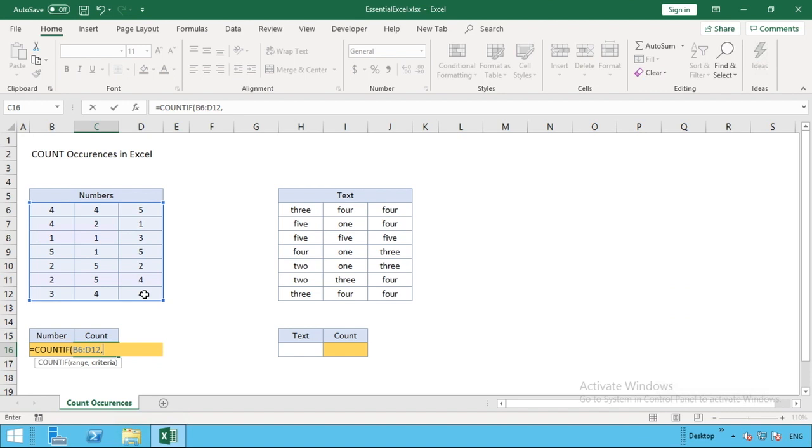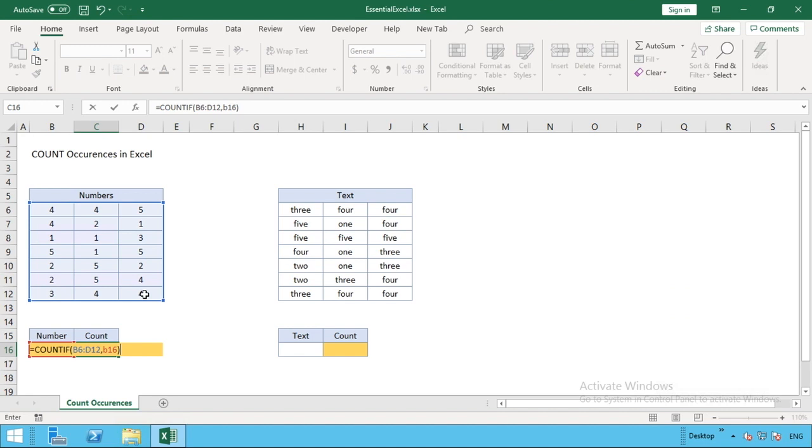The criteria for us is going to be our number. We can either enter a number in here, like the number two, or alternatively as we're going to do, we'll reference where our number is stored in that cell. For us it's in column B row 16, so we do B16, then close our brackets. This is our formula in its entirety.